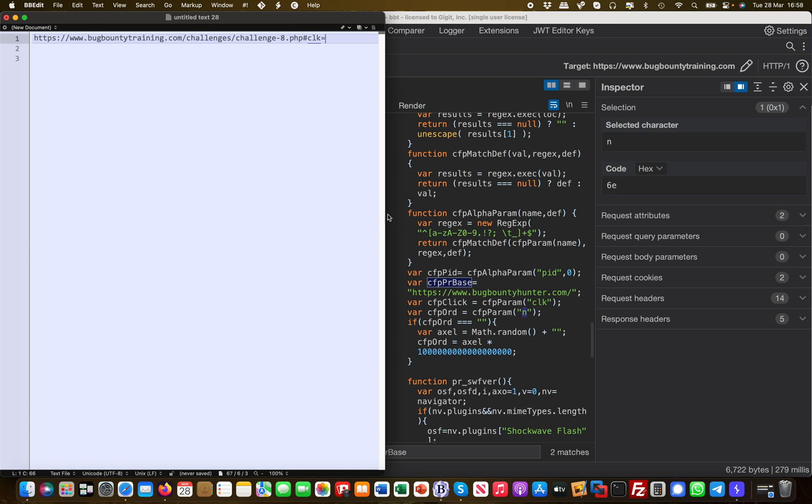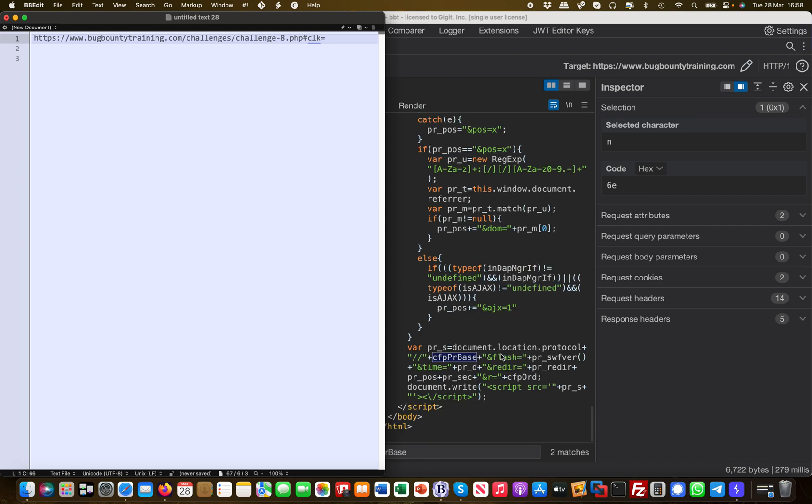clk equals - this is where I want to introduce my malicious payload in order to get it executed down here in the document.write. But I need to figure this out because it's not that trivial.